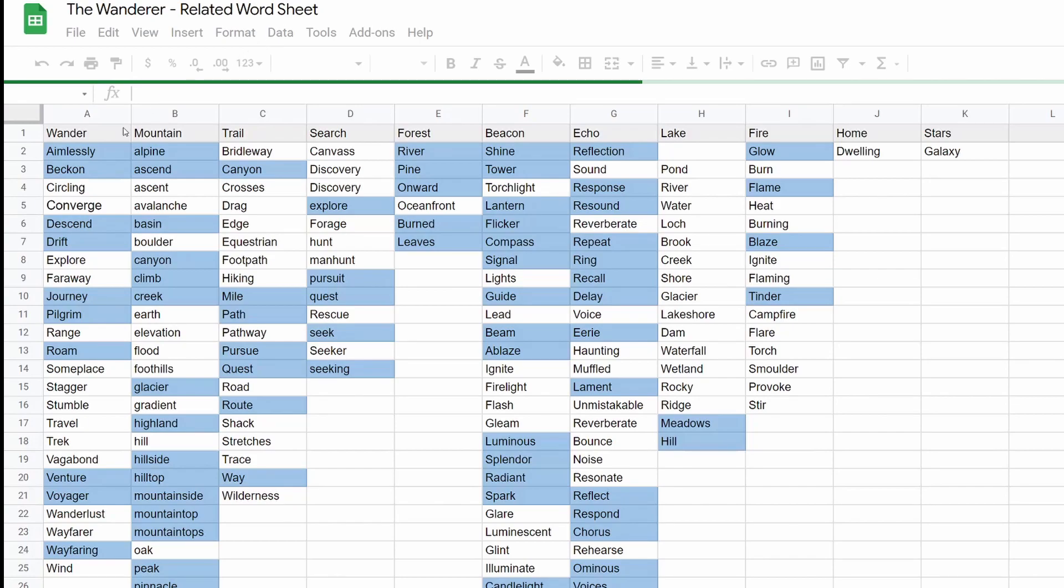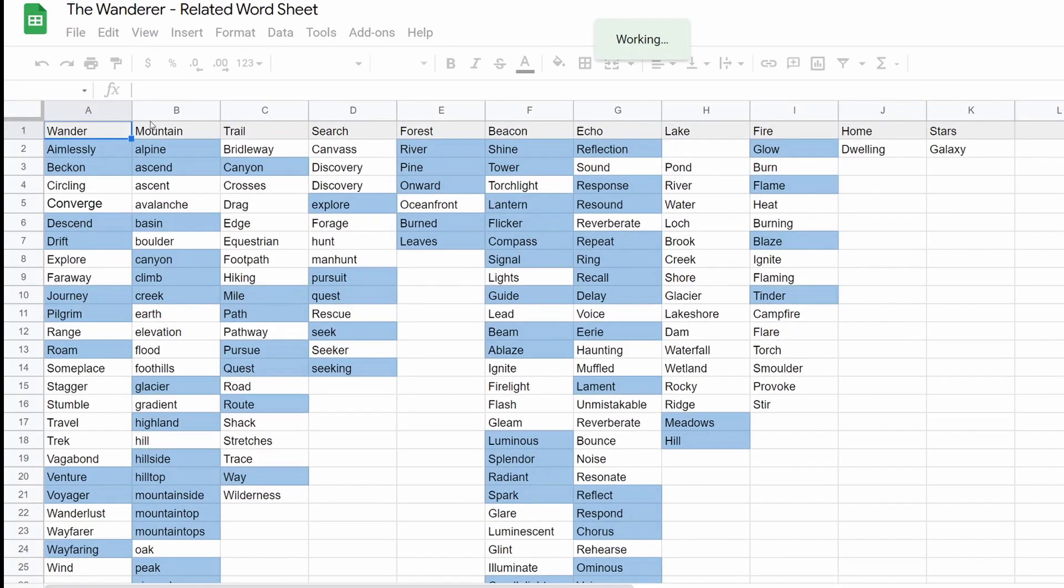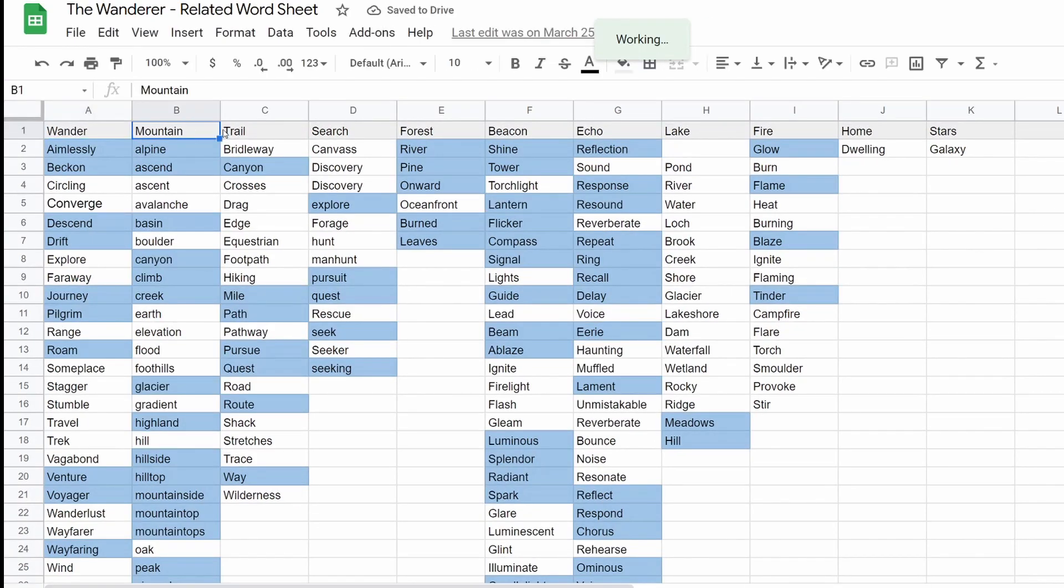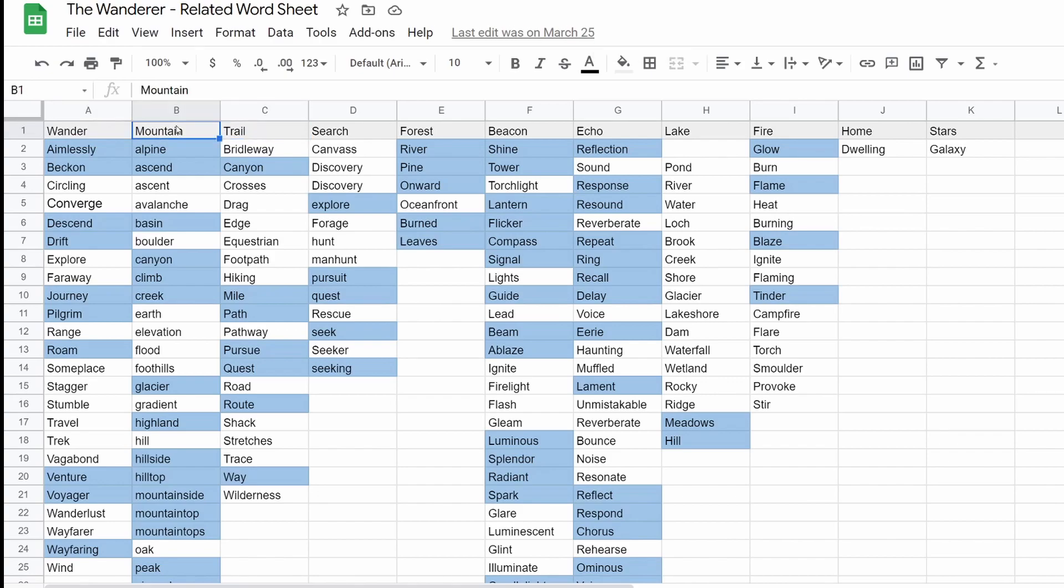Now, this is something I also have a video out on this if you want to deep dive into this. We're not going to go too deep here. But basically, this is where I'm trying to gather words that I want to use, evocative words that really fit with the imagery and the themes of the song. So this song is called The Wanderer, right? So I pick Wanderer.